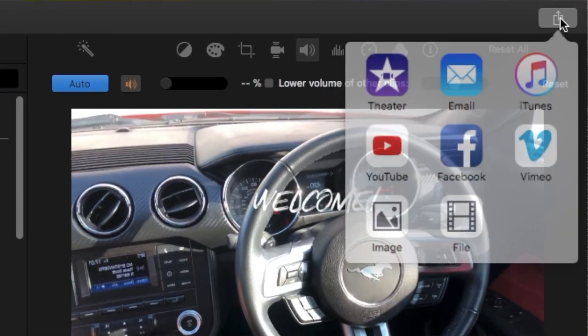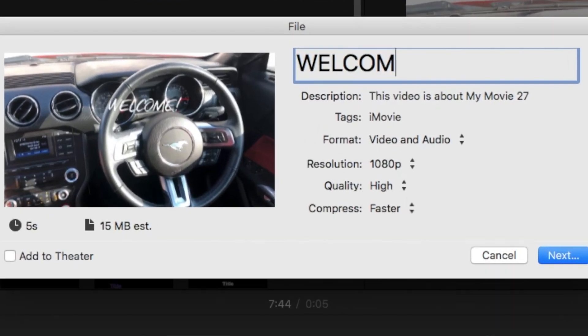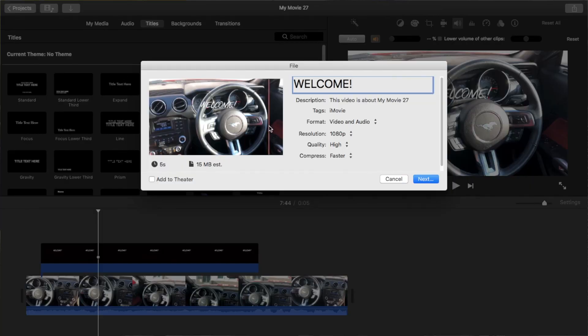That's pretty much it — it's that simple to edit a video on iMovie. For the last and final step to save your video, you click over here and go to File. It will ask you for a title, description, format, and resolution — either 1080p or 4K depending on what you shot. Set your video quality to High, compress faster, hit Next, and that is it — you'll get your final project.